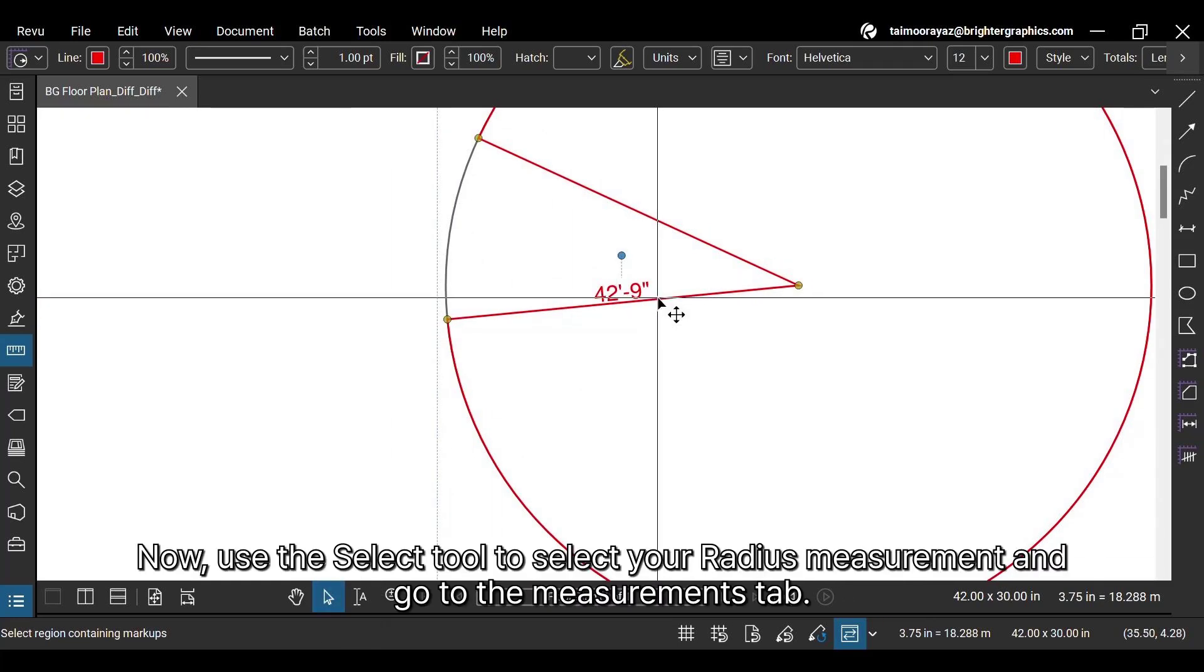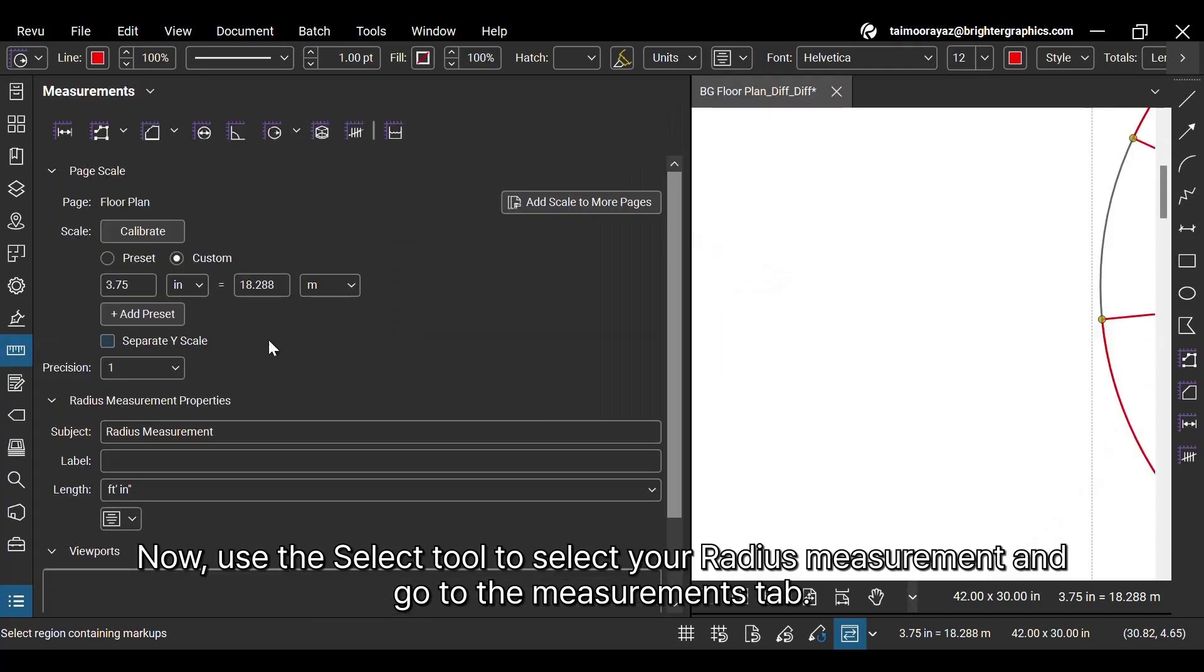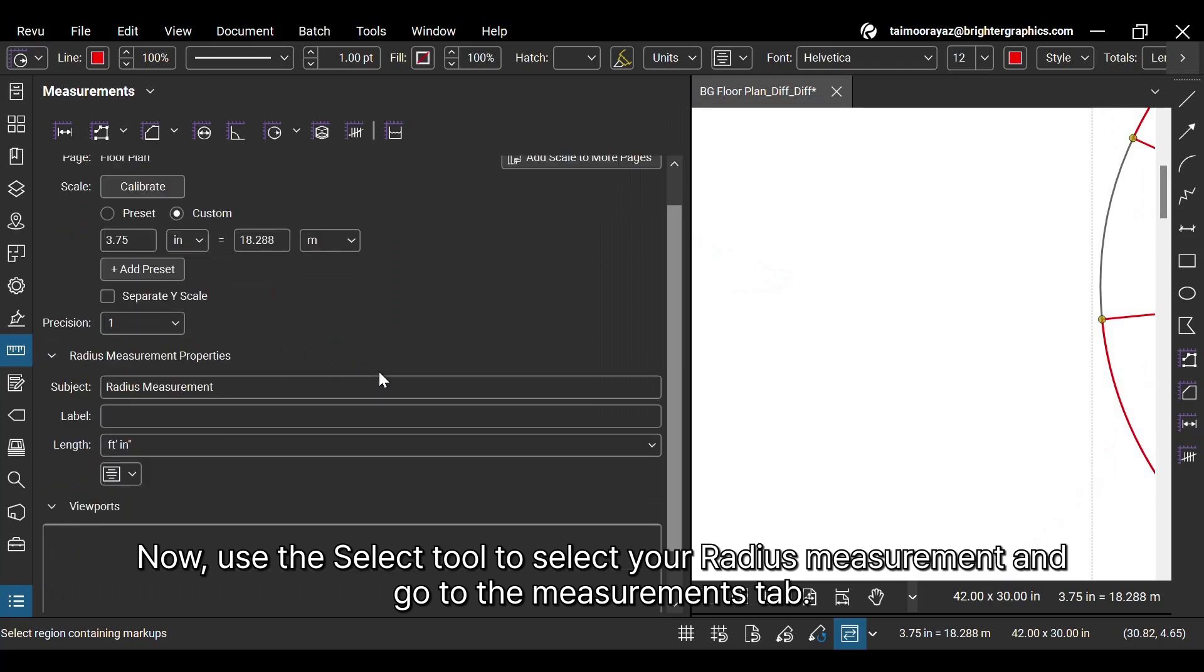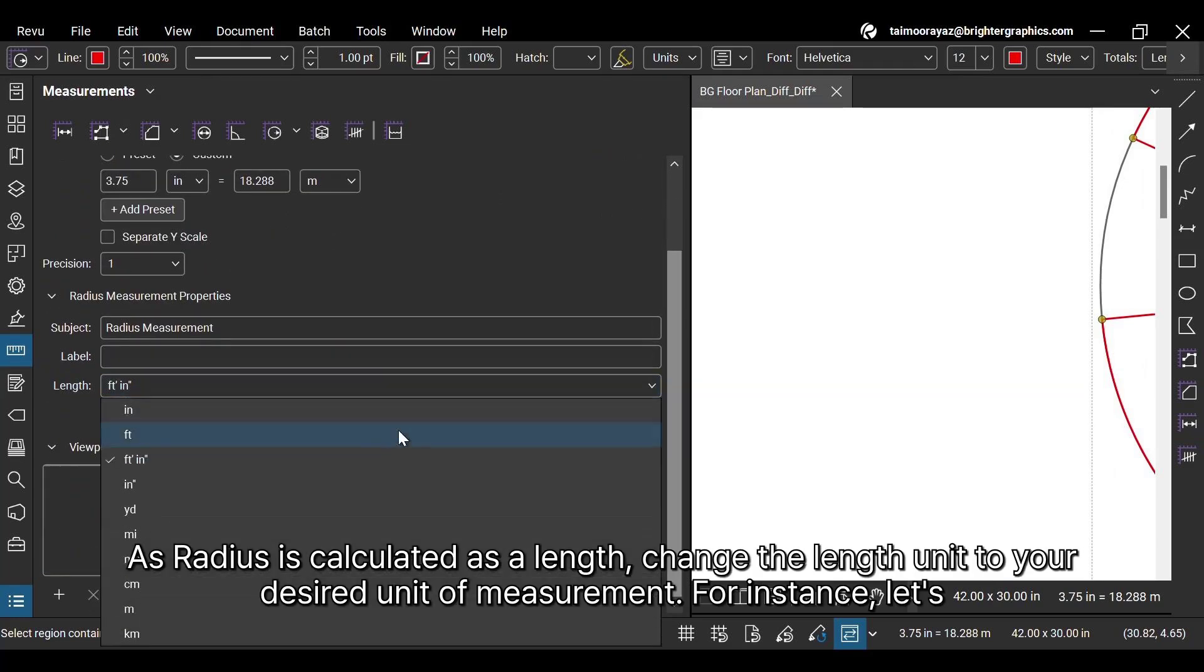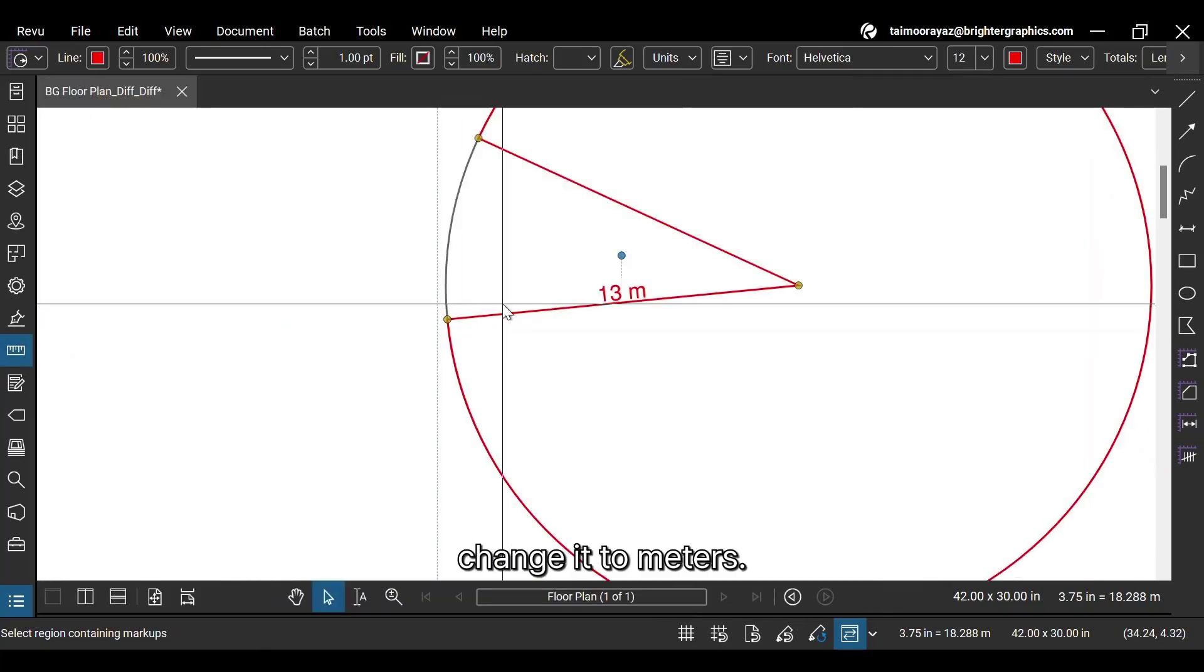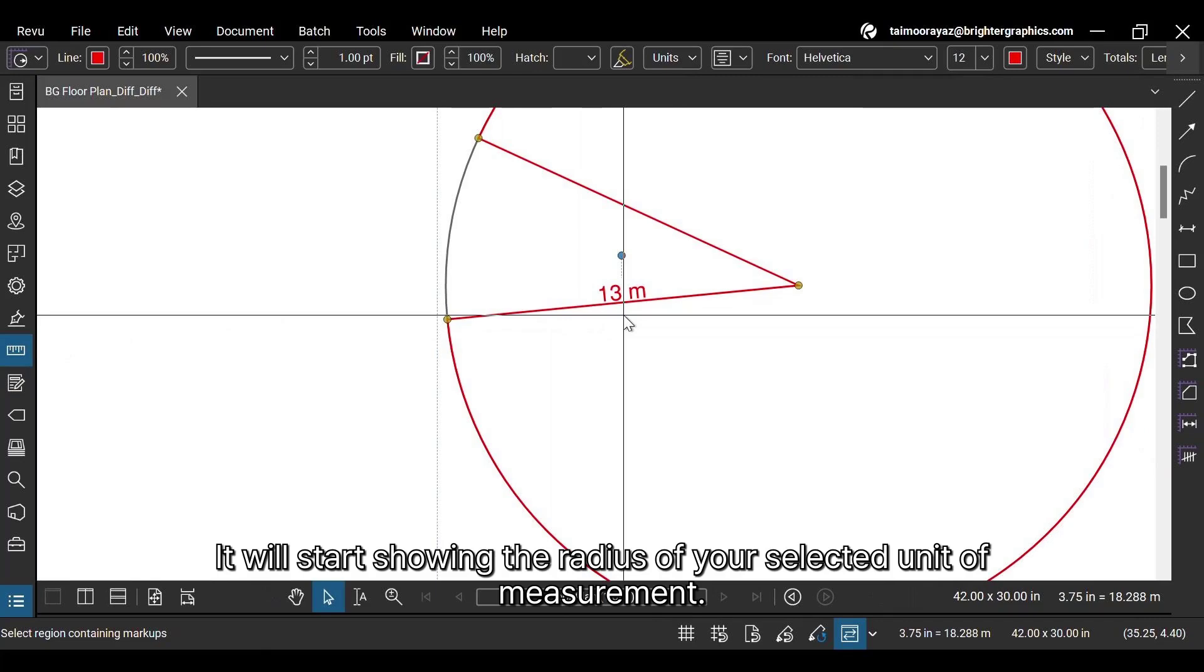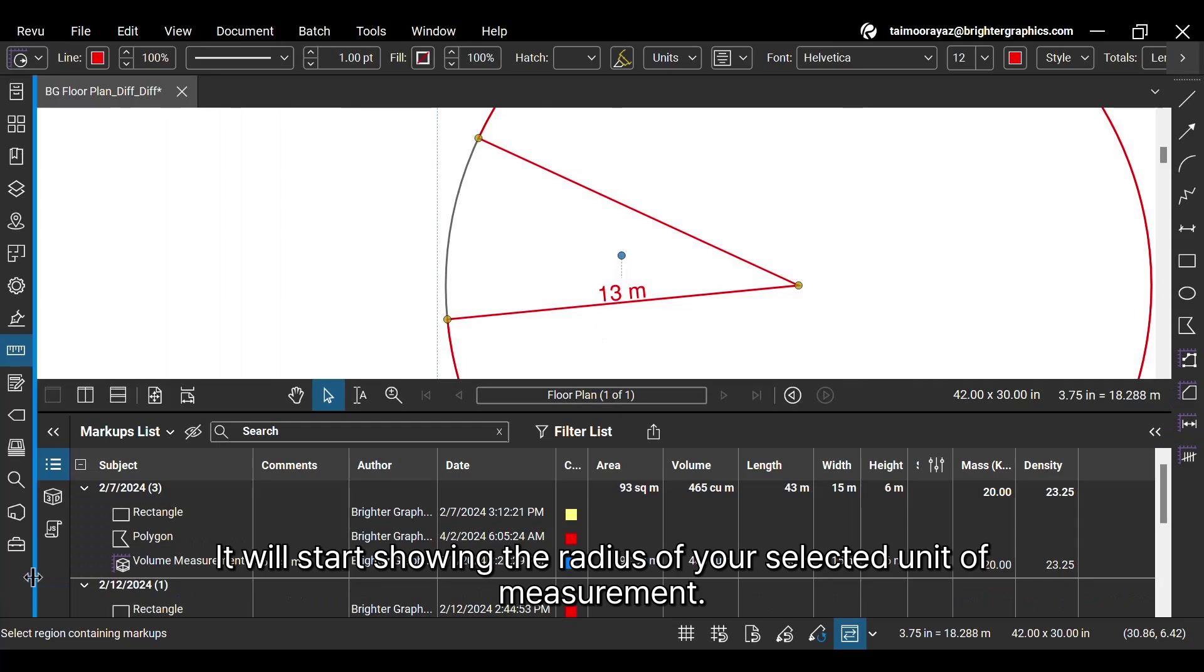Now, use the Select tool to select your radius measurement and go to the Measurements tab. As radius is calculated as a length, change the length unit to your desired unit of measurement. For instance, let's change it to meters. It will start showing the radius in your selected unit of measurement.